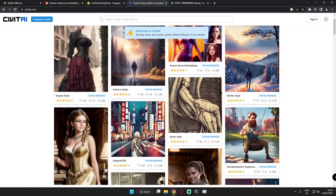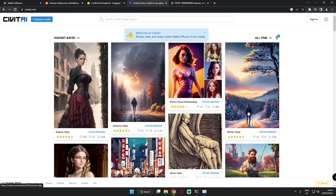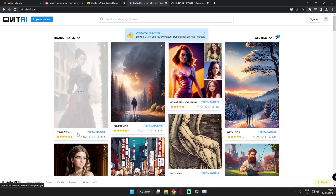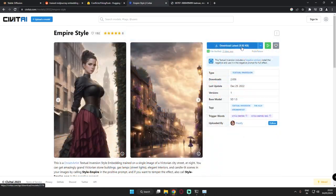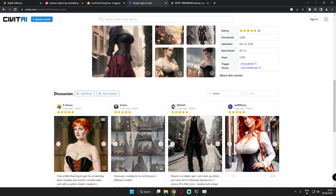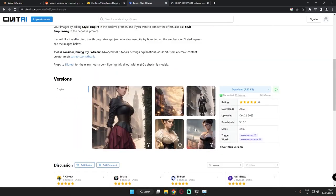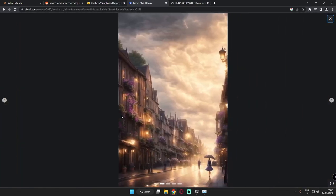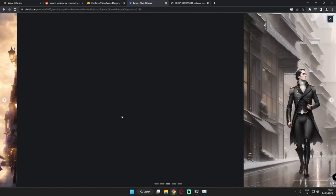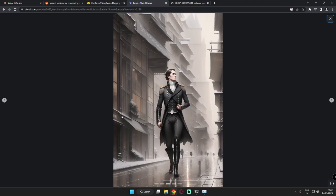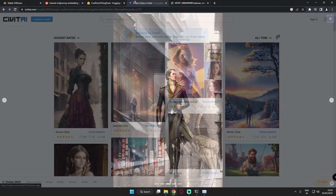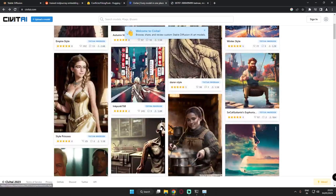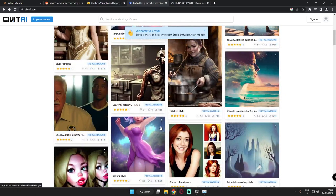You can download so many embeddings from this website. There are so many embeddings here and they're free to use and very easy to download, very small files. Let me show you, the empire style is only 9.92 KB and you'll get results like this. These are one of the fun things to do in Stable Diffusion 2.1 to get great results.